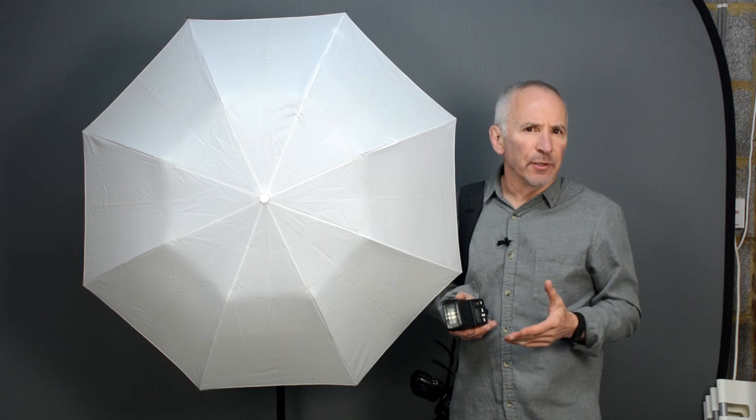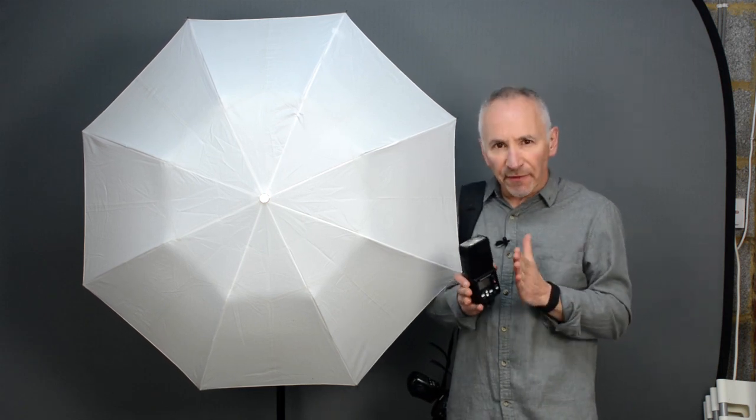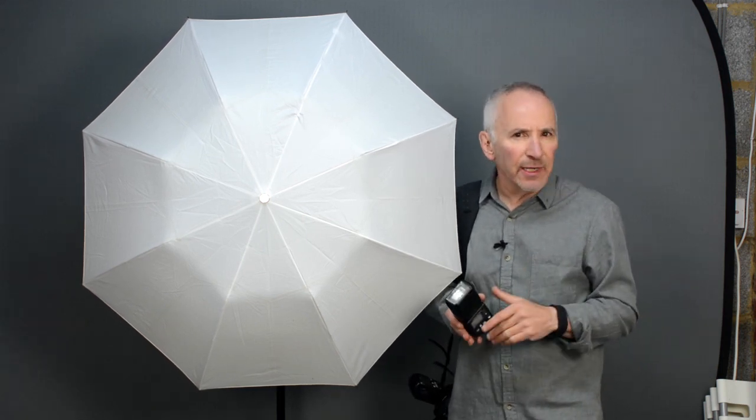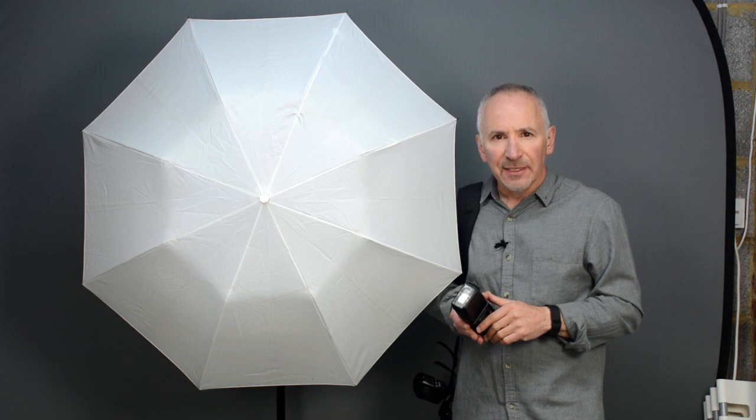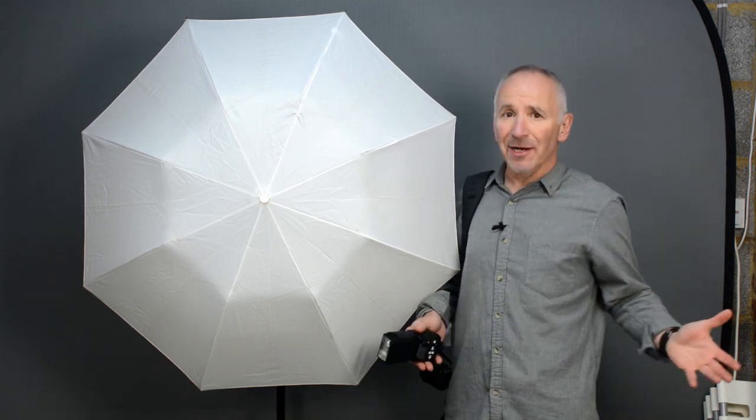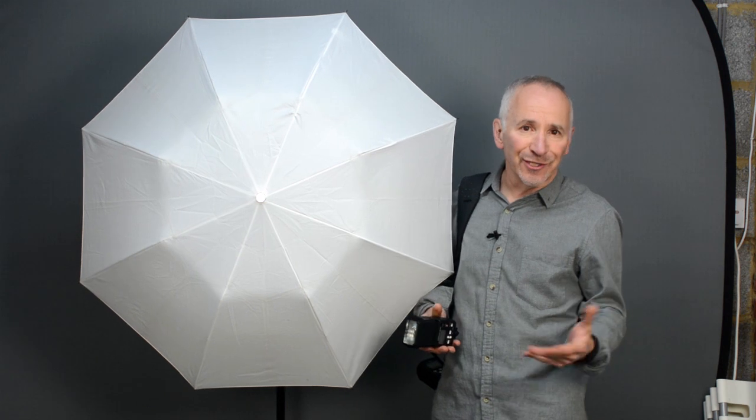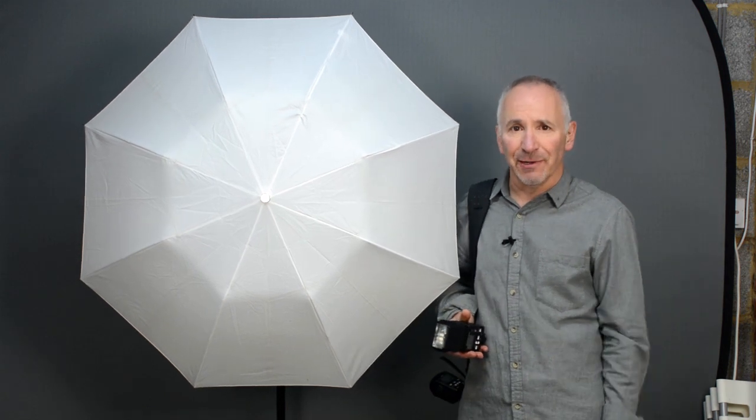The 105mm setting gave me a narrow beam of light so it didn't quite fill the umbrella. So instead of having a 43 inch umbrella I might as well be using say a 30 or 35 inch one.